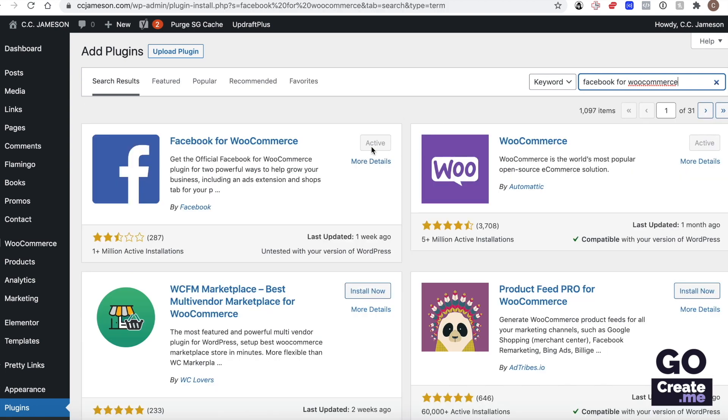And then you can install it and then activate it. As you will see, it's got very bad reviews. It's because it's a glitchy plugin, but if you want to sell on Facebook's marketplace, this is the official one.